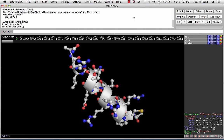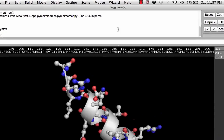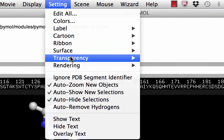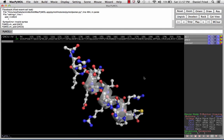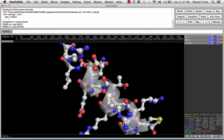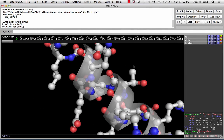Before we can measure the hydrogen bonds of the backbone, we first need to change the transparency of the cartoon so we can see the atoms that are involved. To do this, we're going to change the transparency of the cartoon to 40%. As you can see, this allows us a better view of the backbone and we'll be able to see the areas where the hydrogen bonding will occur.